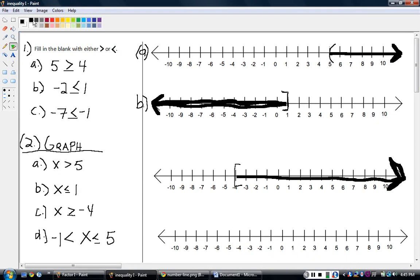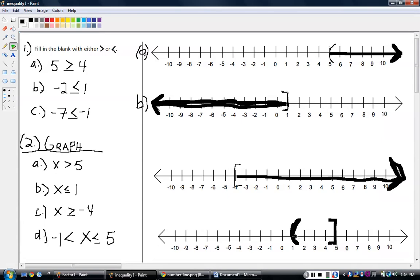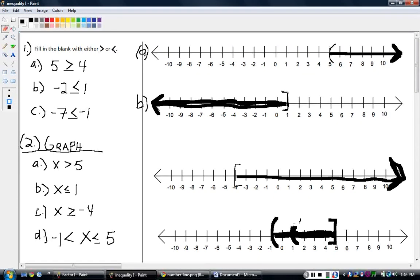One more problem — this one's a little bit different. If I read this, x is between these two values: x is greater than negative one, but it's less than or equal to five. So I find negative one and draw a parenthesis because there's no bar there. Then I find five and draw a bracket, and I open them towards each other because it's all the values inside. Then I shade what's inside — all those values in there, like two, three, four, five, two and a half. Those values are greater than negative one and less than or equal to five. All the values between negative one and five.